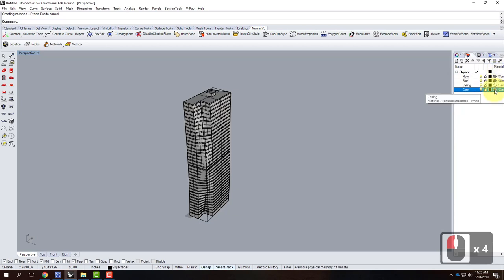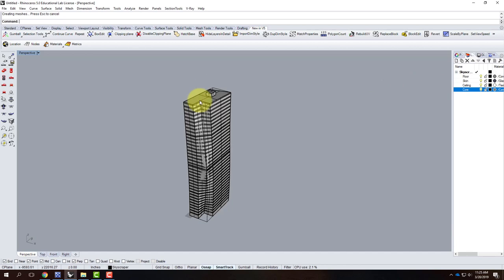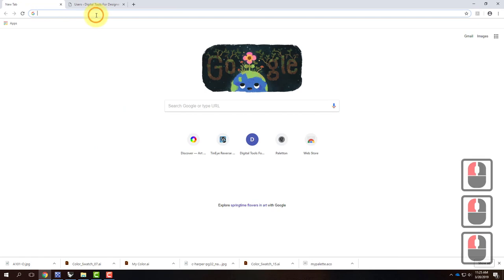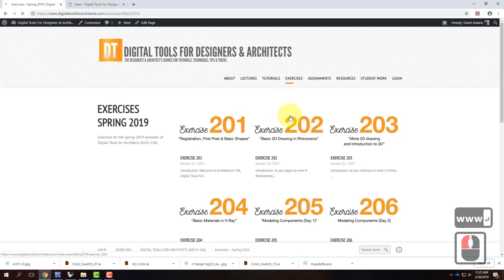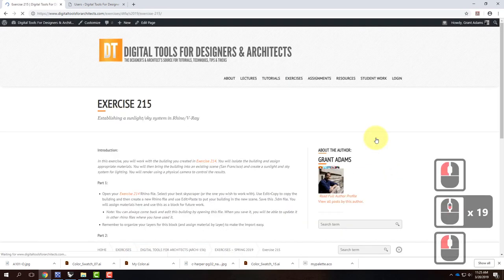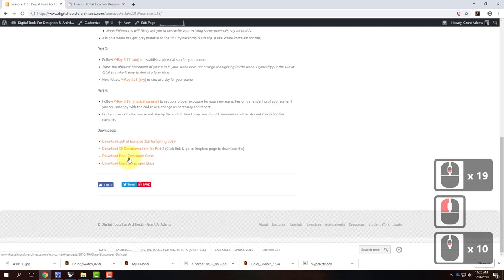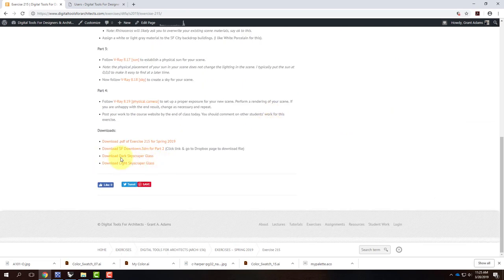Last class I went through and assigned materials to all of those layers. I suggest that you use the skyscraper light or dark material from the digital tools site. At the very bottom of today's exercise page, I have the skyscraper dark glass and the skyscraper light glass. This is not true glass — it's an approximation of what highly reflective dark glass looks like on a skyscraper. I did two versions: one is dark and one is a little bit lighter, depending on the look you're going for. Download both and try them out.